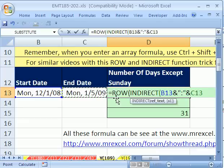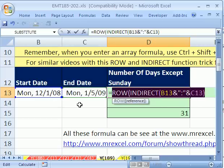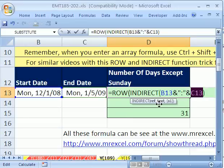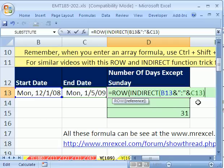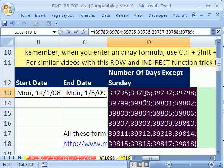Then ROW converts it to the numbers. This is a clever way to get all of the serial dates between two inputs — start and end. I'm going to hit F9. I forgot the last parenthesis — let's go ahead and see these serial dates. I'll hit F9, which evaluates, and there they are, from there to there. Control Z.